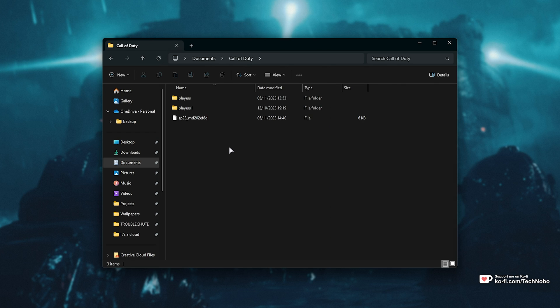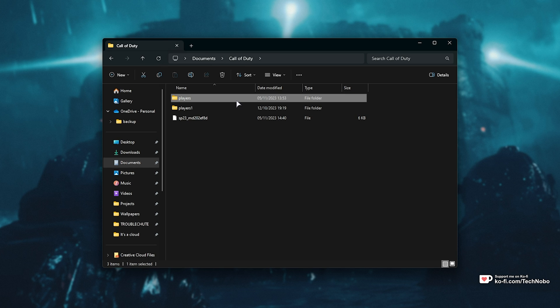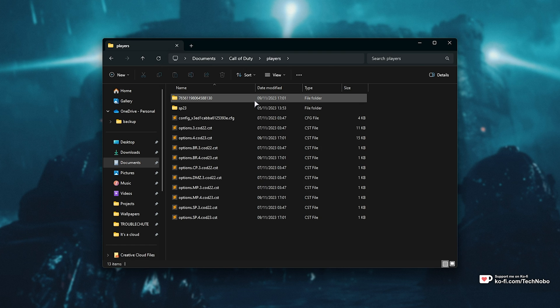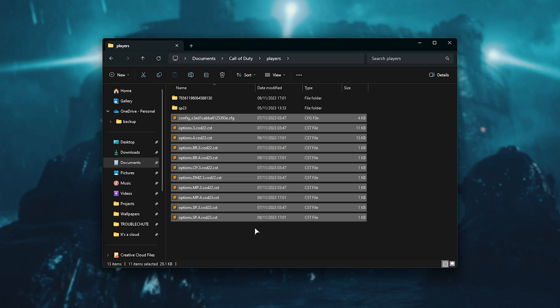Inside of the Call of Duty folder, you'll find a Players folder. You can ignore this one, it'll look something like this. Open the Players folder, and inside of here, you'll see your currently active settings.